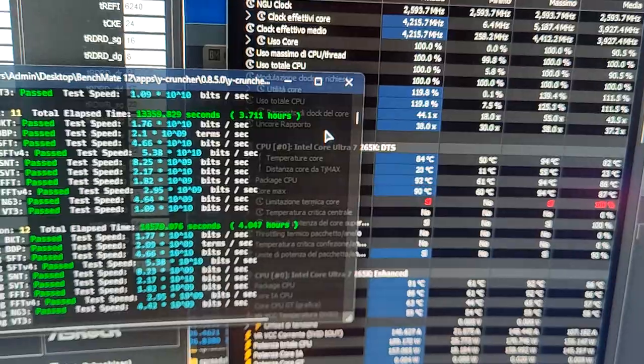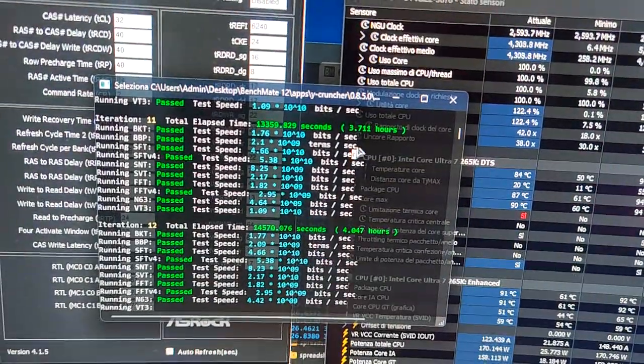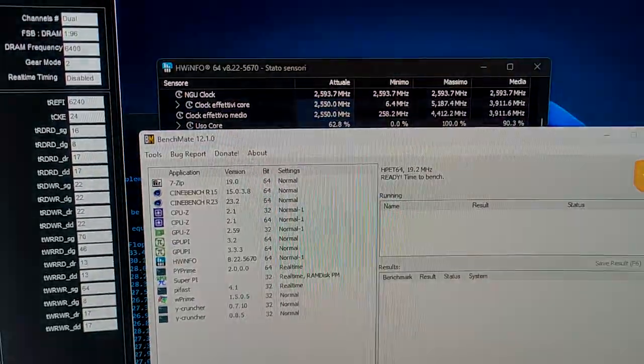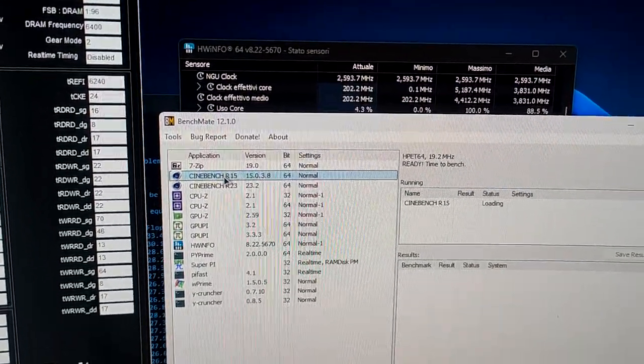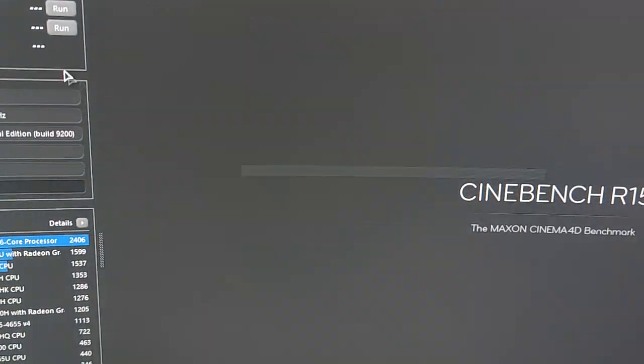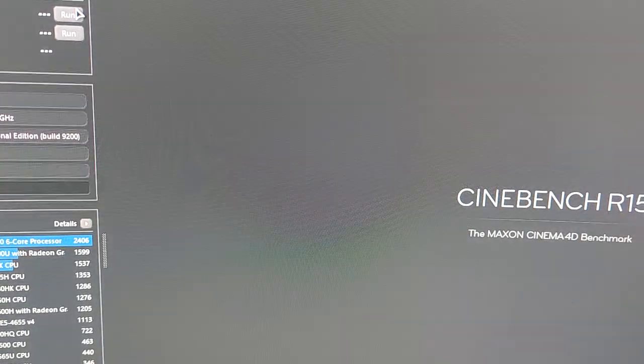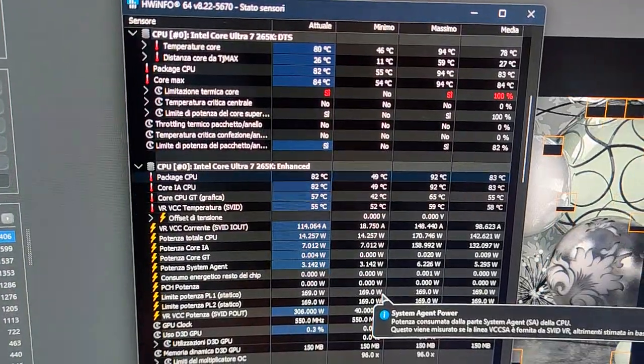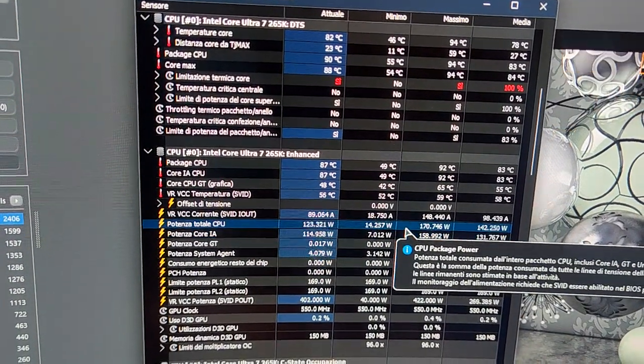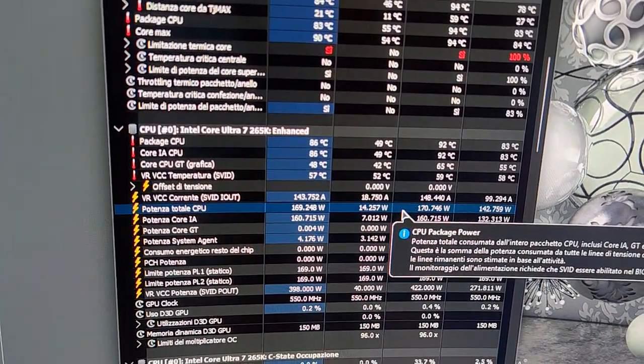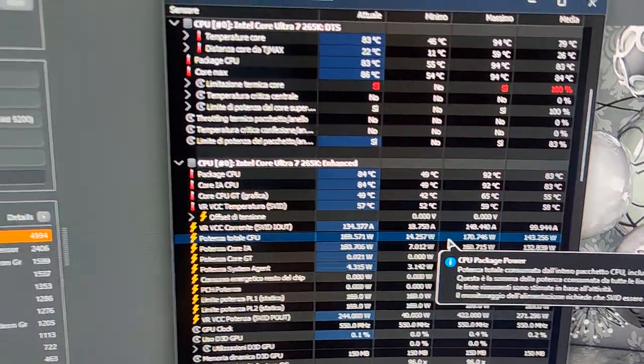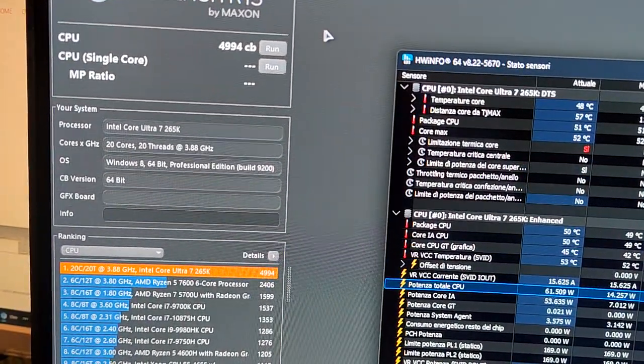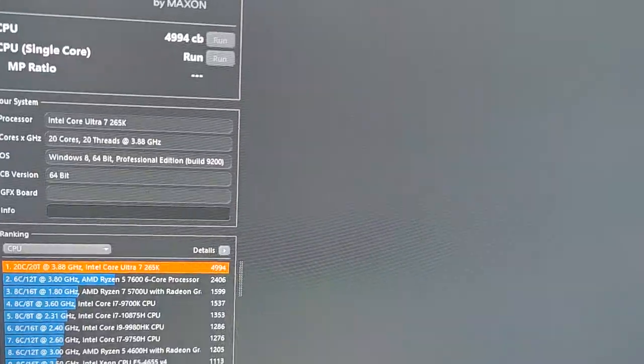Let me now stop my cruncher and run a quick Cinebench to show you some high numbers. We're running 5000, pulling 170 watts as the limit. We're pulling 169 watts as I set it.